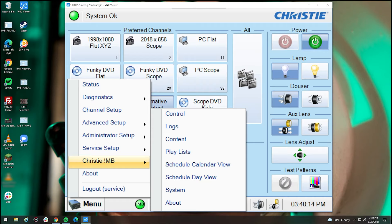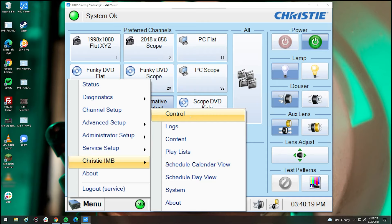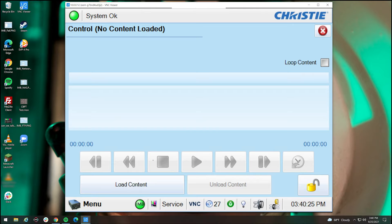The most important tab is the Christie IMB tab. Now the IMB stands for integrated media block, or in this case is where all the movies that are shipped to us get stored. So when you go over here, you have a bunch of different tabs. We can start with the control tab. The control tab shows you how to control things. Now if you notice, it looks awfully like a video player, because that's essentially what it is.